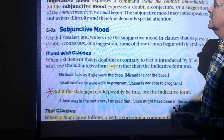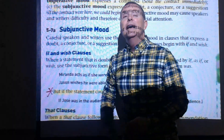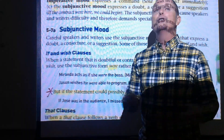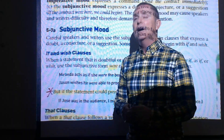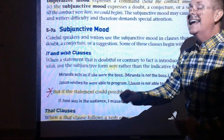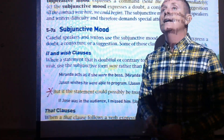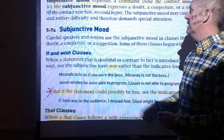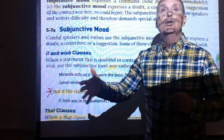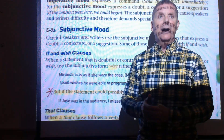The imperative mood expresses a command, and the understood subject is usually 'you.' For example: 'Send the contract immediately' — you send the contract. The imperative mood is commonly used when writing instruction manuals, such as directions for how to print a document.